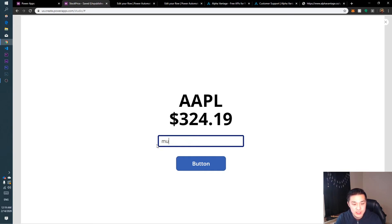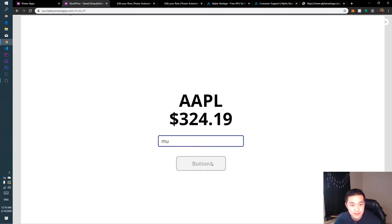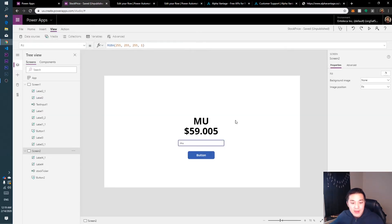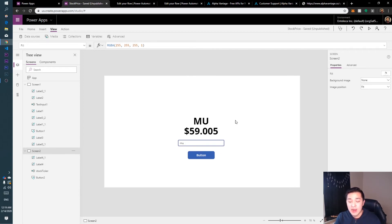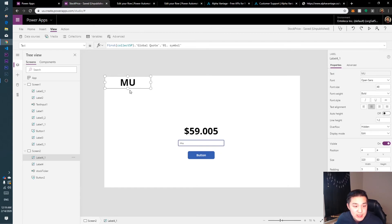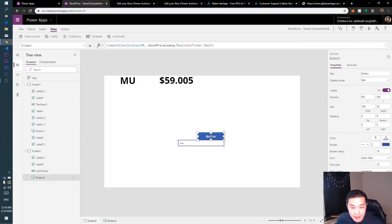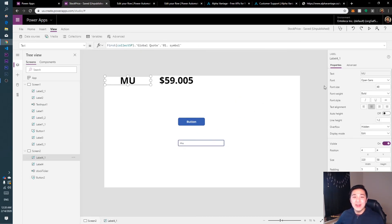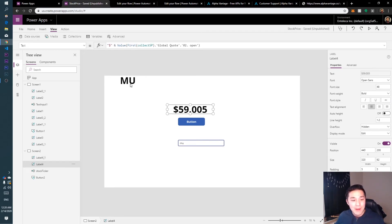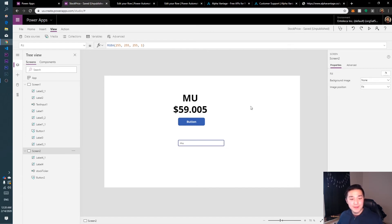Let's play the application and test it. Type in 'MU', click the button, and it's now displaying MU's price. So the display updates accordingly. That's really cool and powerful — we can display stock ticker prices in our Power Apps and send five requests every minute. You could use this as a status bar at the top of your app, for example.